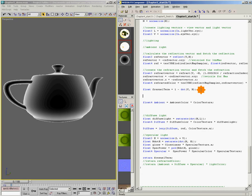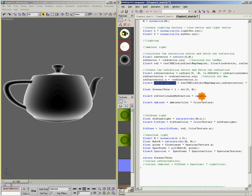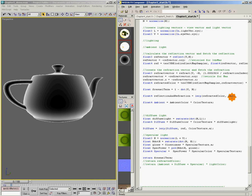So we're going to say float4 reflection and refraction equals, and we're going to use our intrinsic function lerp to blend between two values. In this case, the refracted color and the reflected color from up here, and we're going to use our Fresnel term.